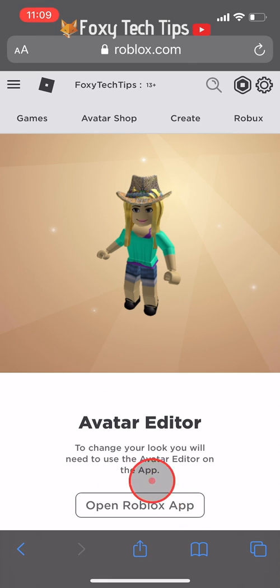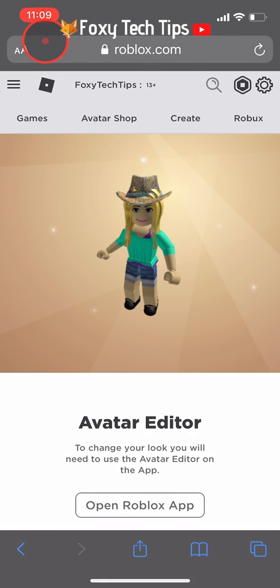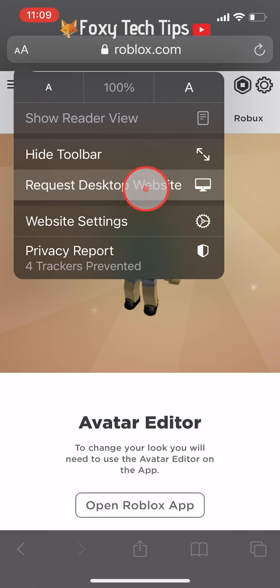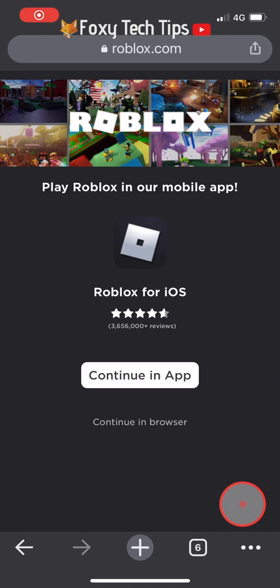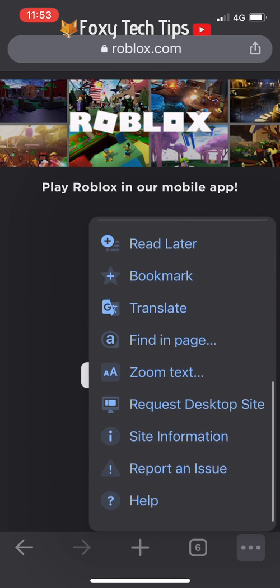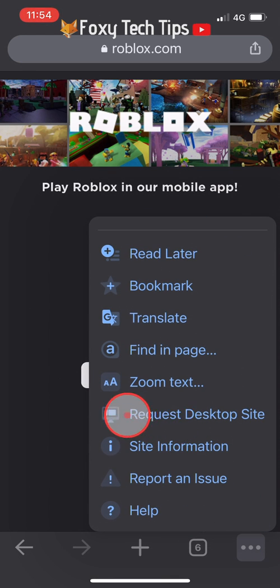It will tell you that in order to edit your avatar you will need to open the Roblox app, but that's not actually the case. If you're on Safari, tap the AA button at the top left and choose Request Desktop Site. If you're on Chrome, tap the three dots button at the bottom right, scroll down a bit, and then you'll see Request Desktop Site.